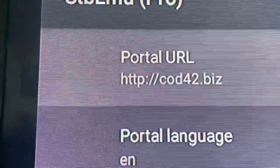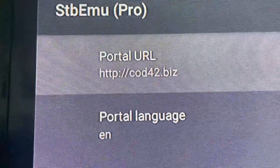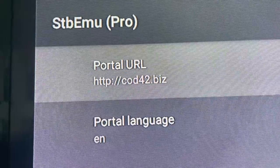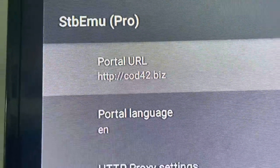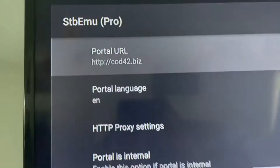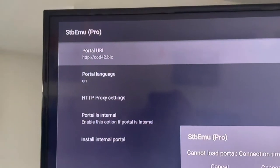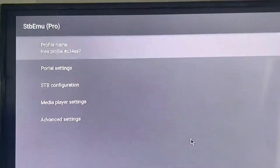Now my portal looks like this: HTTP, the double dots, forward slash, forward slash, code42.biz. That's what it needs to look like. After you do that, hit your back button and just get all the way out until we're here.